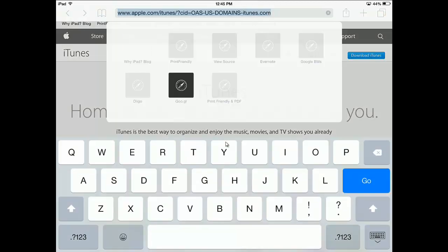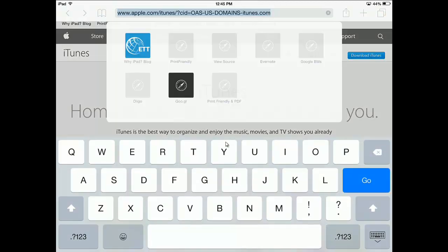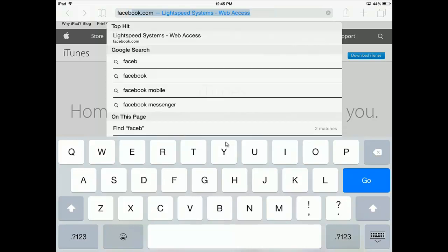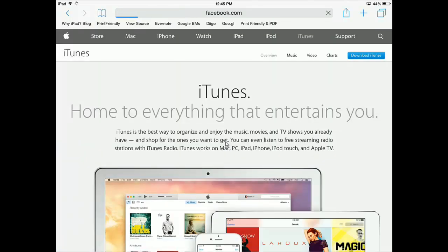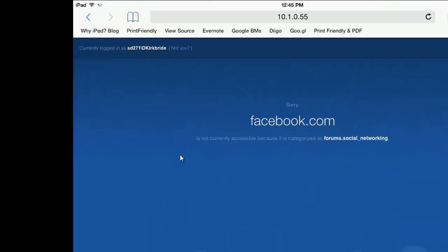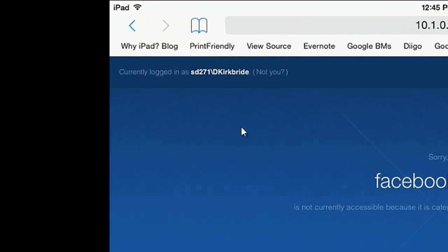So I'm going to go to Facebook. If I go to a page and I see this sign that I'm blocked, and I look up here, I can tell that I'm logged into the filter because it has my username. So I'm signed in as D Kirkbride to the web filter.